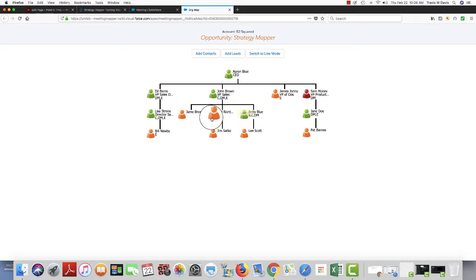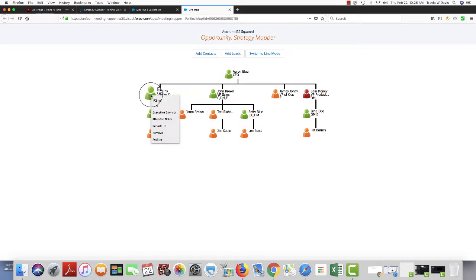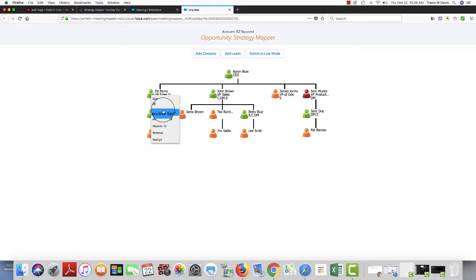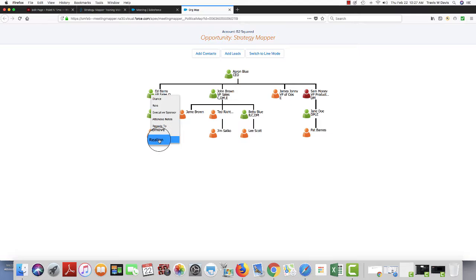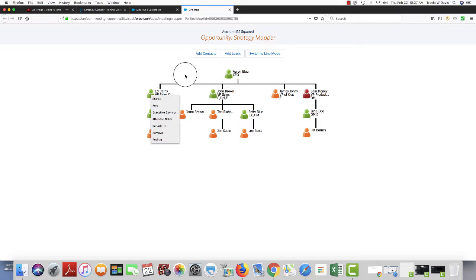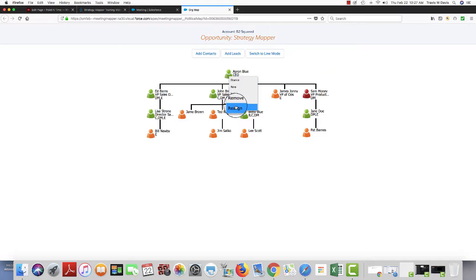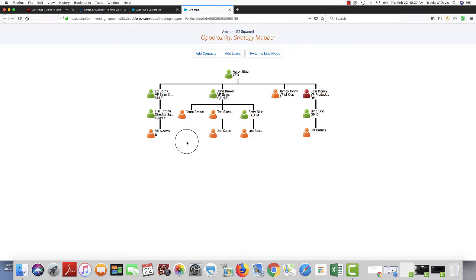I also can right mouse click on the icon and change the stance, the role, the executive sponsor, the notes, reports to, remove from the org map, or realign. For example, if I say Aaron is not the CEO, I could click on and realign him to move him down anywhere else. It doesn't remove him from Salesforce, it just realigns him in the org map.